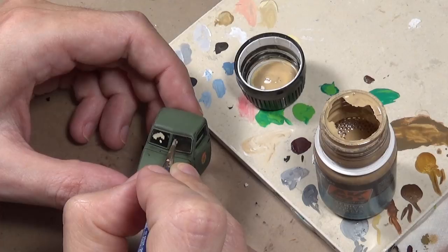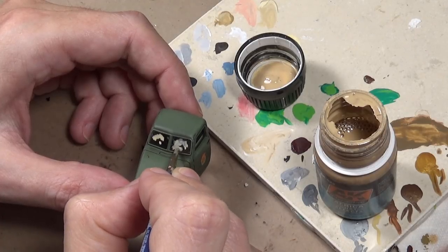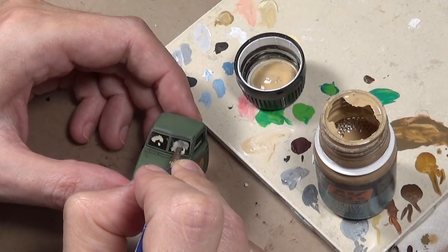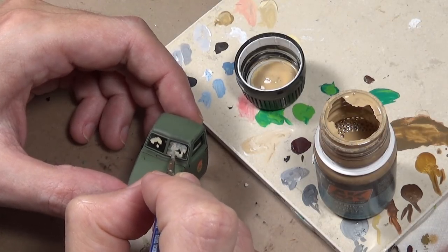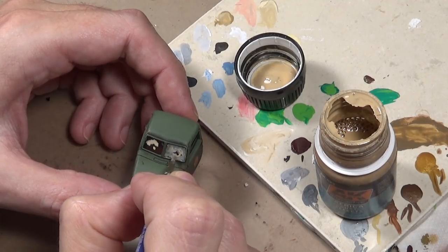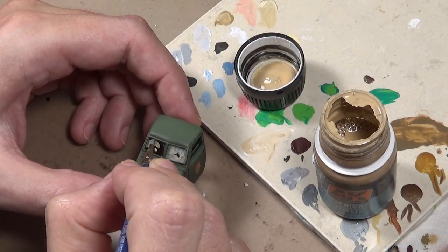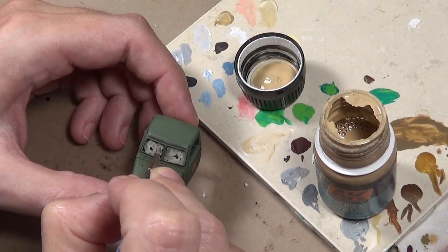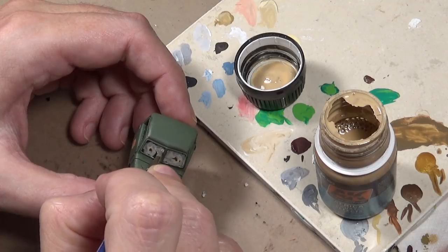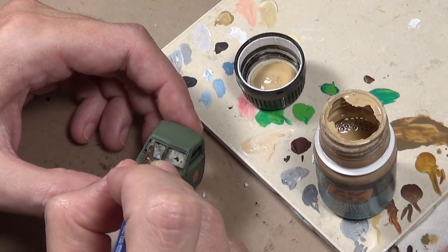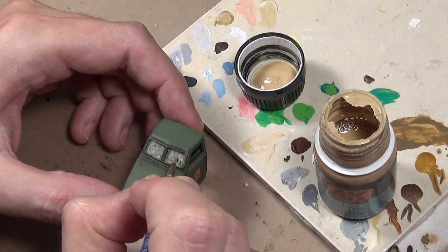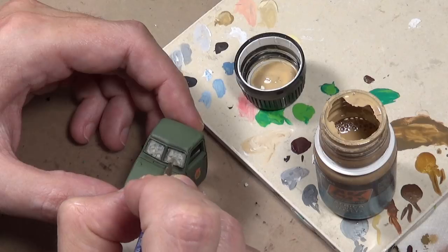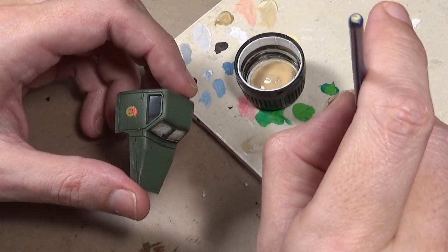Next we need to weather our glass to match our weathered vehicle. For that I'm using AK Interactive's enamel African dust effects and just kind of blotching it on. There are several different ways you can weather - you can just use ordinary thinned paint if you wish. Make it as dirty or as clean as you like.